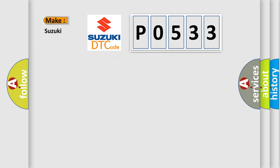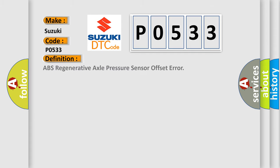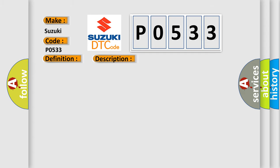So, what does the diagnostic trouble code P0533 interpret specifically for Suzuki car manufacturers? The basic definition is: ABS regenerative axle pressure sensor offset error. And now this is a short description of this DTC code. Vehicle in service mode ignition voltage is greater than 10 volts.